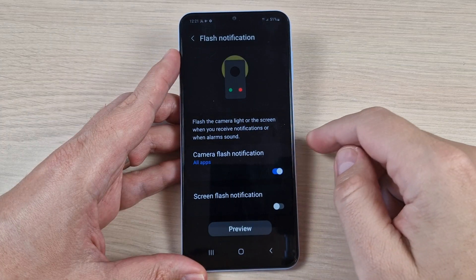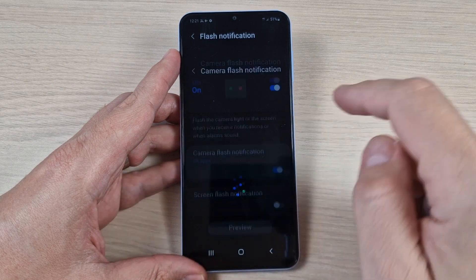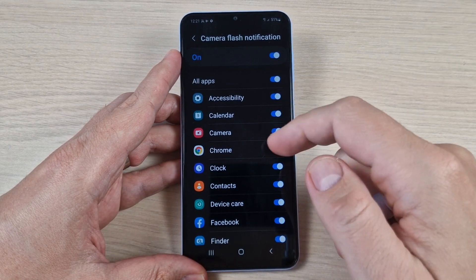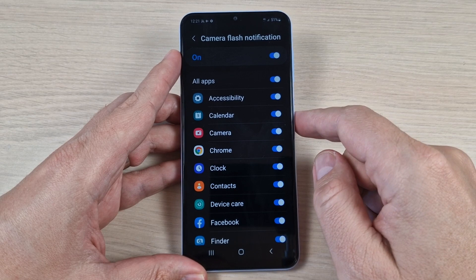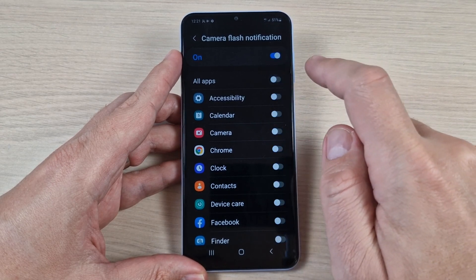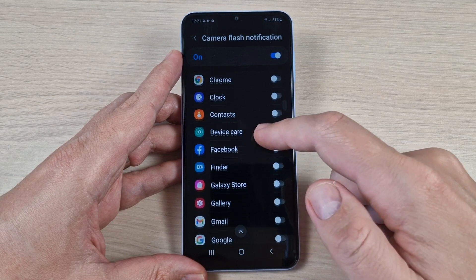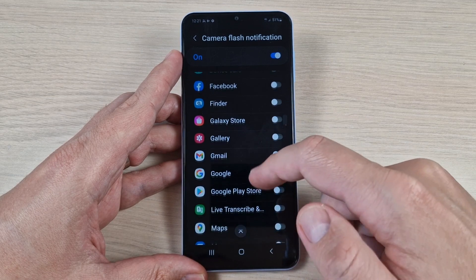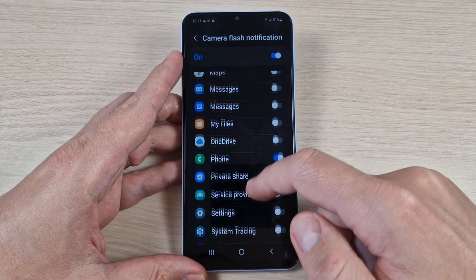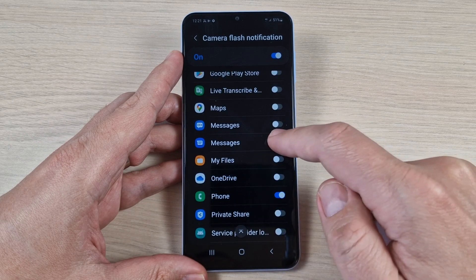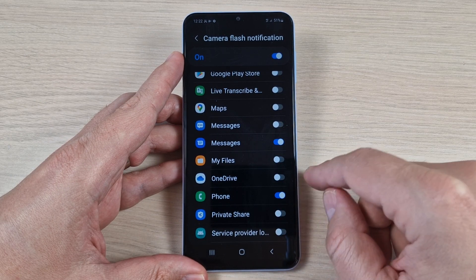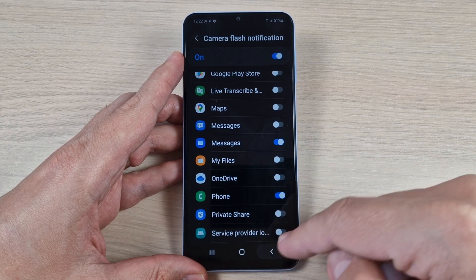From here, if you press, you can enable this feature for all apps. Or if you don't want that, press here to disable and select only the desired apps, like Phone and Messages, and you will receive flash notifications only for those two.